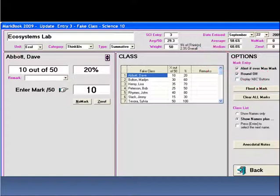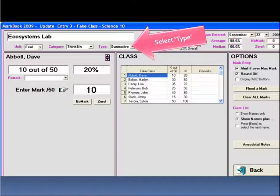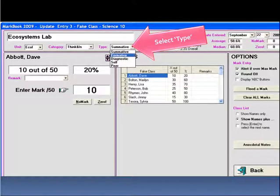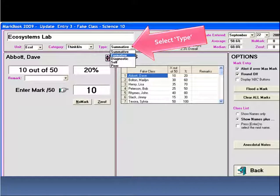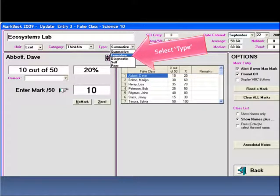You will notice that there is a type menu option, which is by default set to summative. We can click on it and set it to any one of these assessment labels. In this case, we will choose formative.